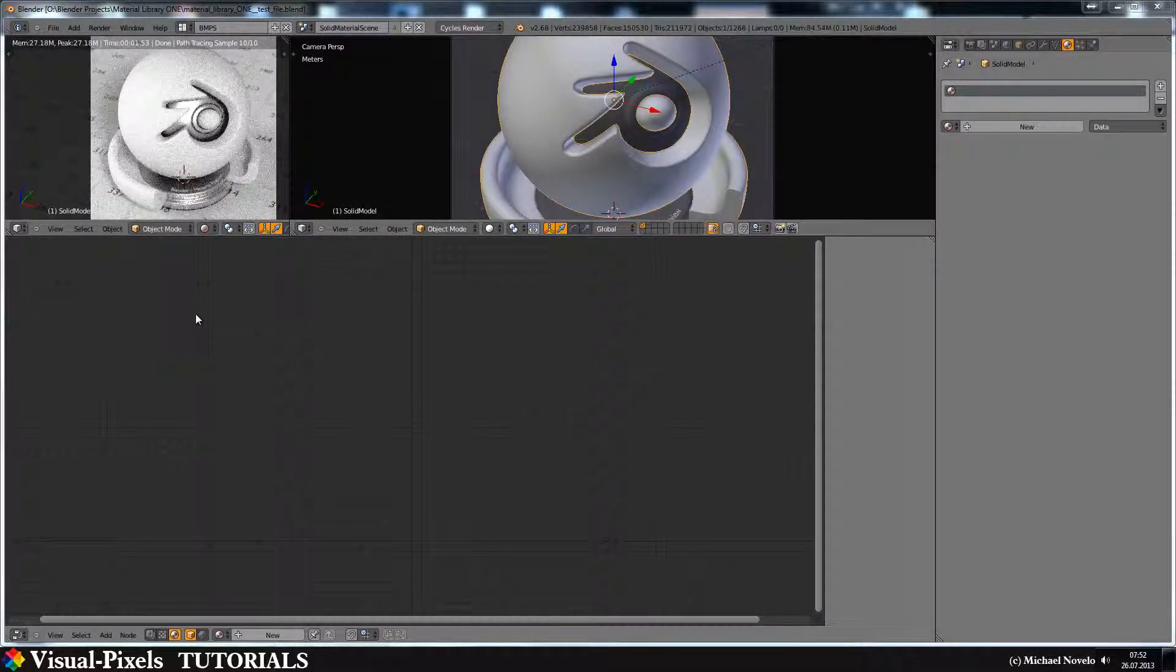Hi and welcome to this video tutorial. My name is Michael Novello and in this video tutorial I want to show you how you make plaster or stucco for the wall.